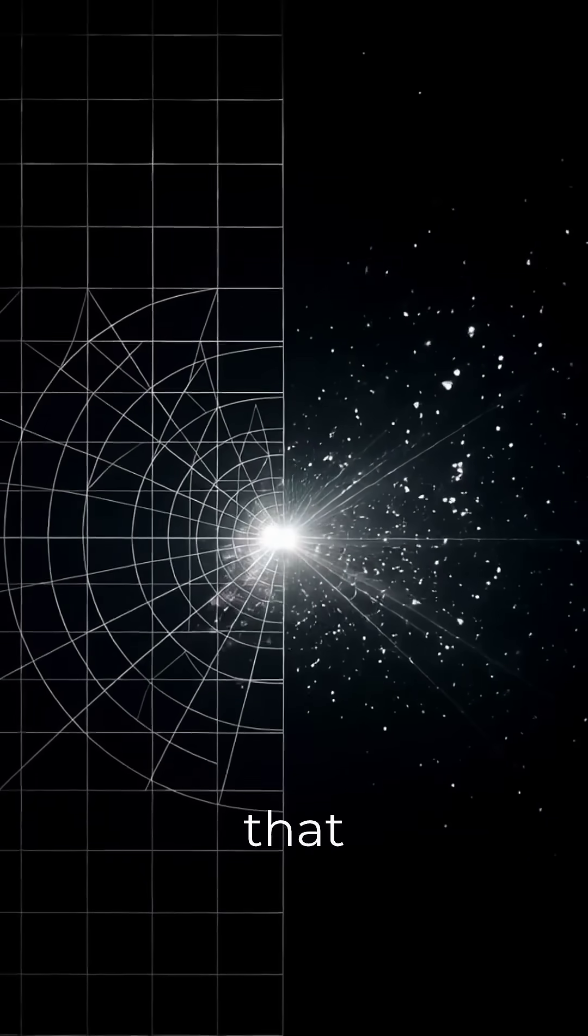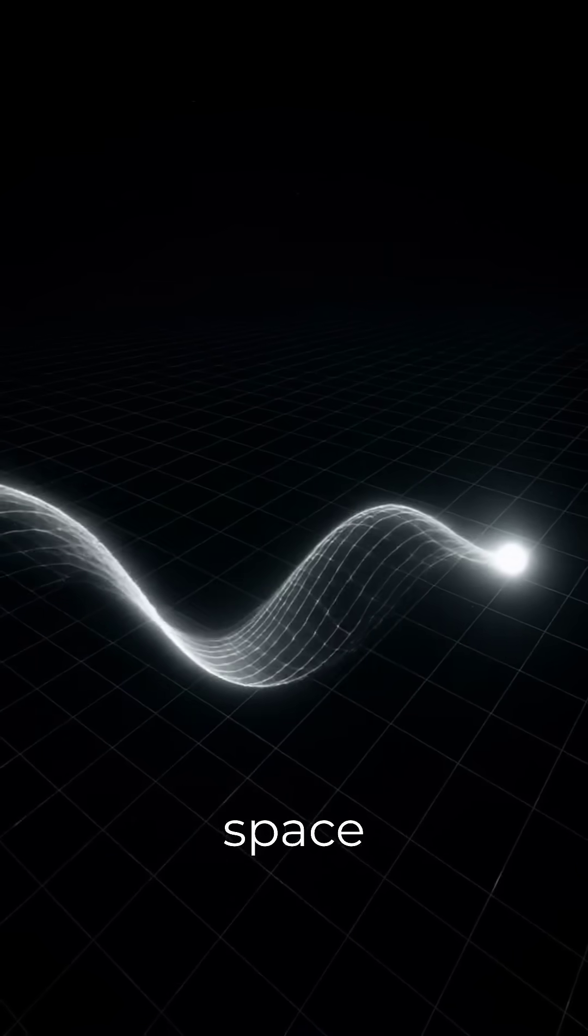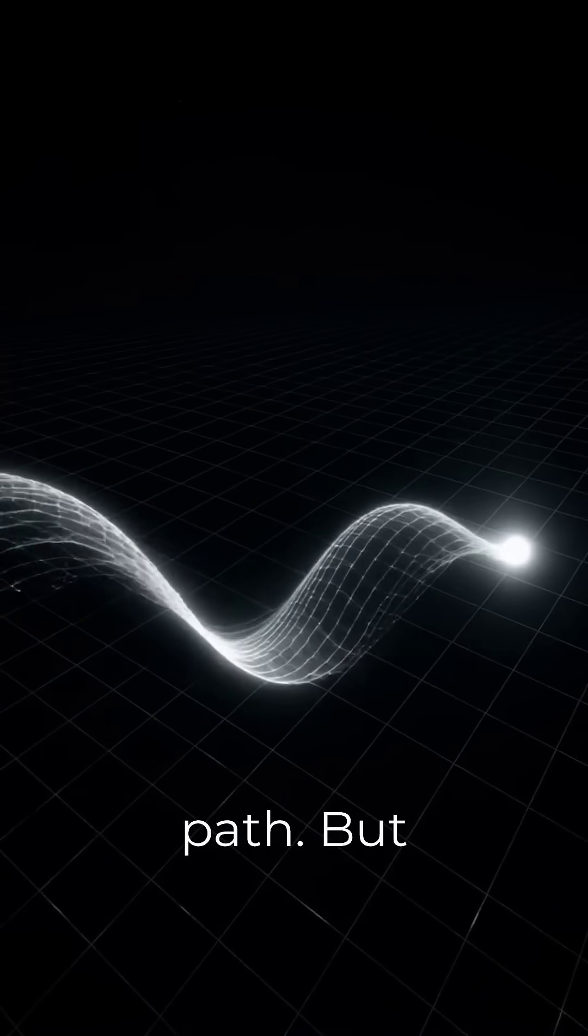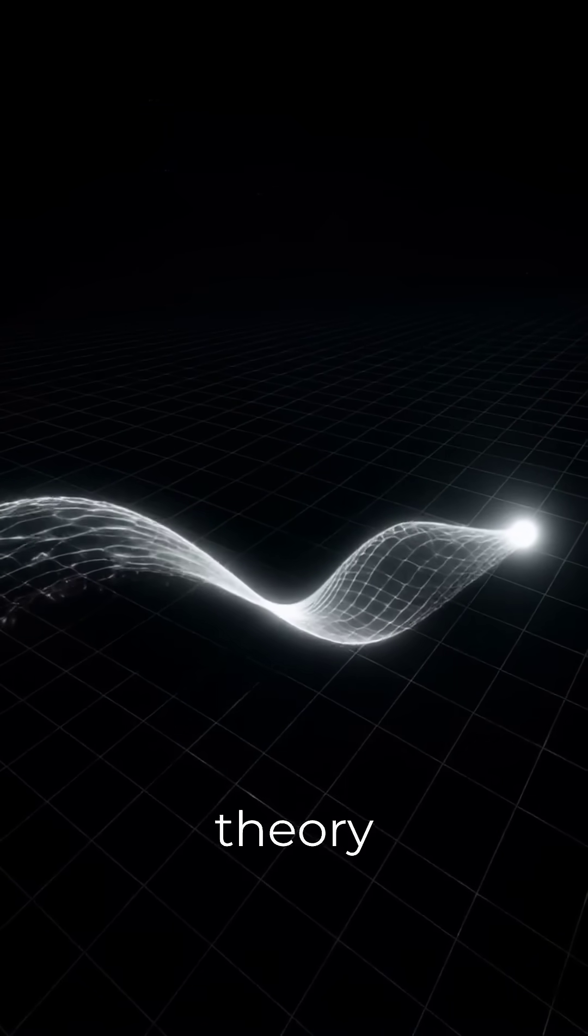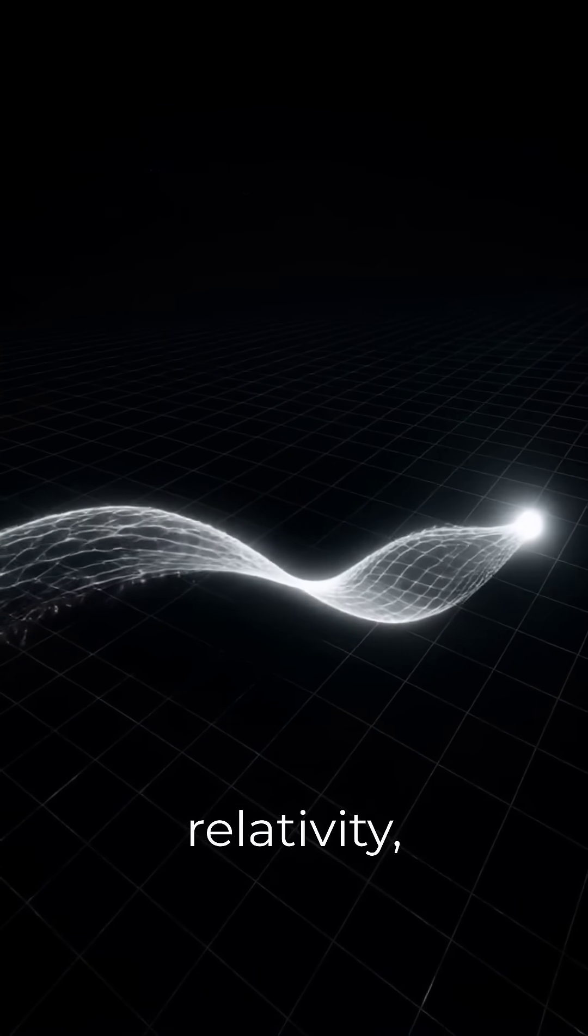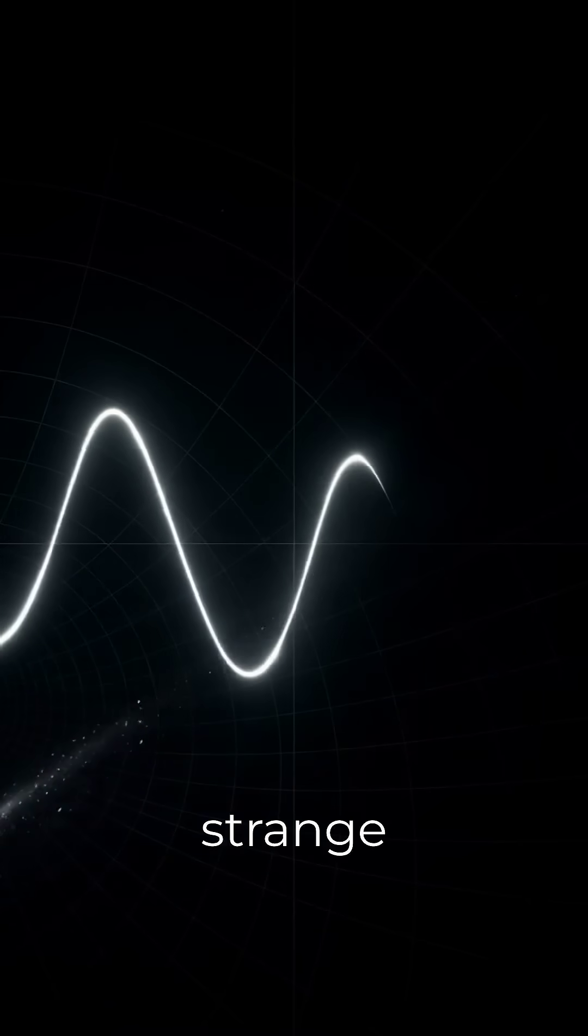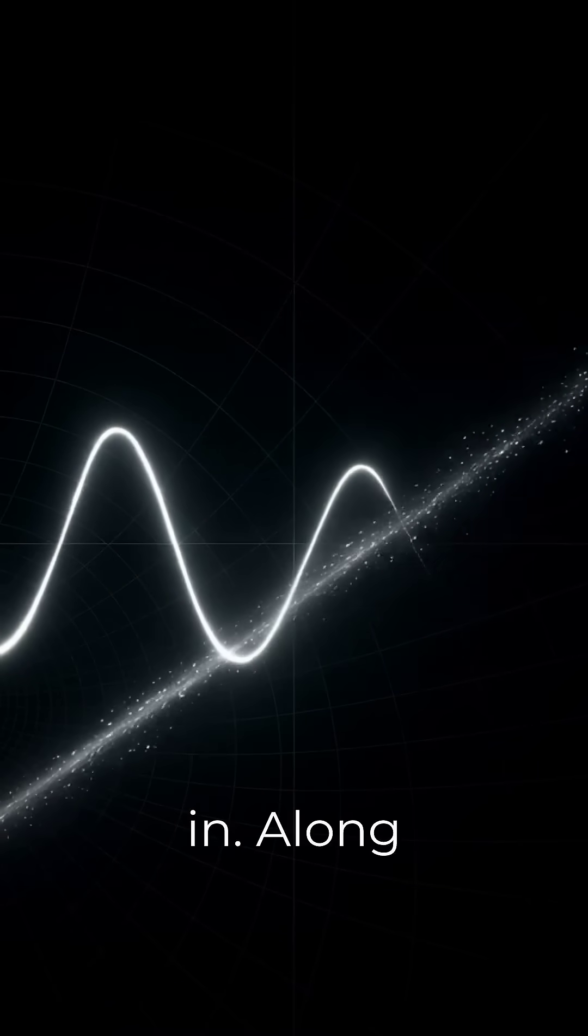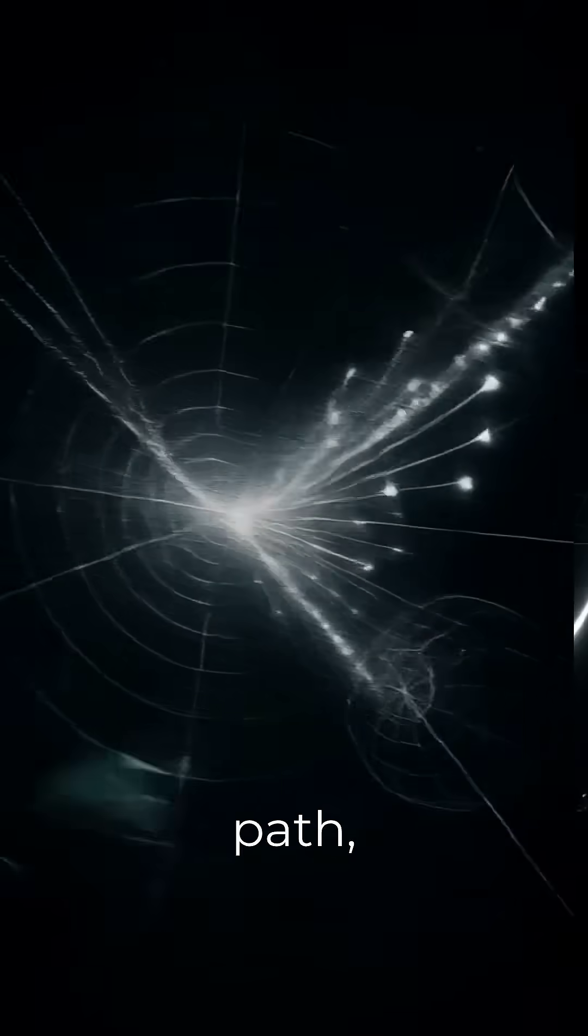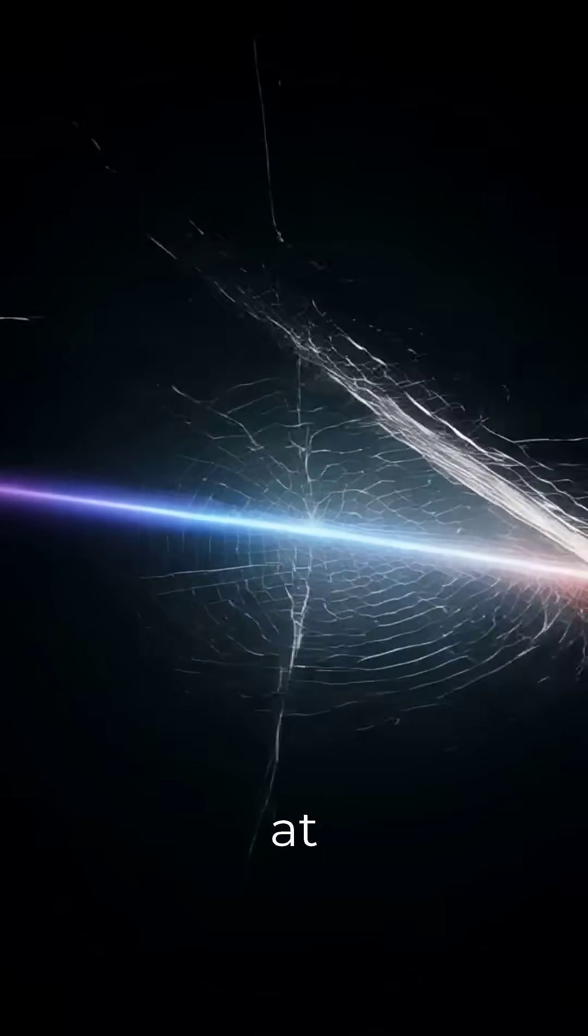People are often told that light travels through space along a path. But in Einstein's theory of relativity, something very strange is already built in. Along a light path, no time passes at all.